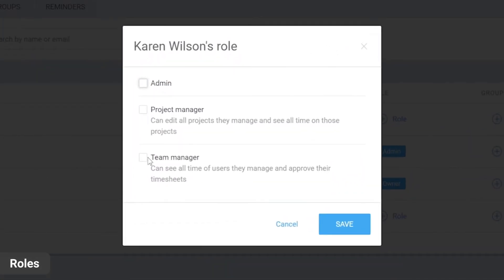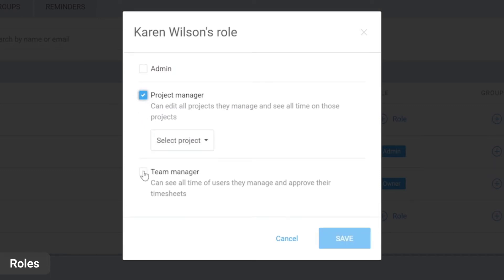Then they can only see stuff that's relevant to them and nothing more. To make someone a manager, first decide whether they are a project manager or a team manager.